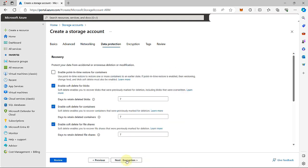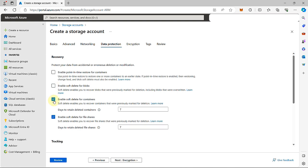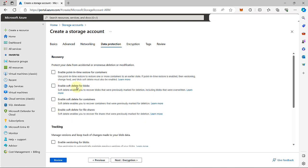Let's proceed to the data protection tab. Here, we're going to leave this disabled, as this is not necessary for our implementation right now, and we're going to uncheck all of this. Soft delete lets you recover your data in cases where your data are accidentally deleted or overwritten, but we don't need that here.